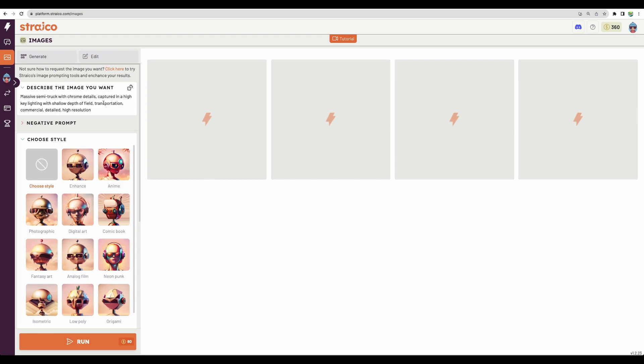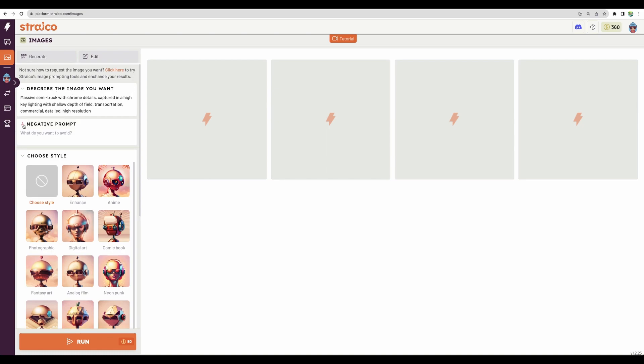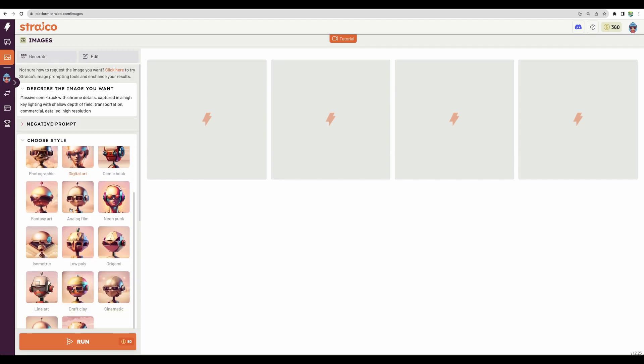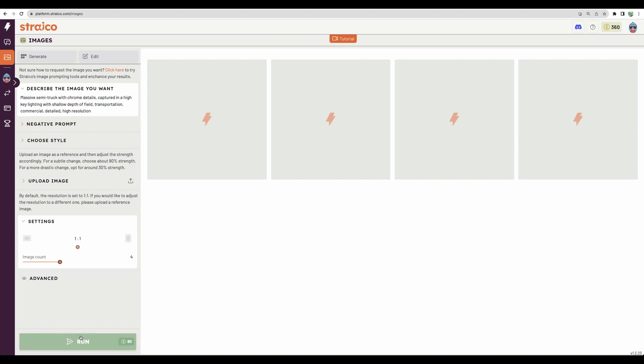Let's go to the next feature, image generation. Here we can have some prompts that were suggested by Stryco. Let's actually try this one. We can define something that you don't want to see in the image and choose some basic styling. Let's leave all settings as default and run the tool.